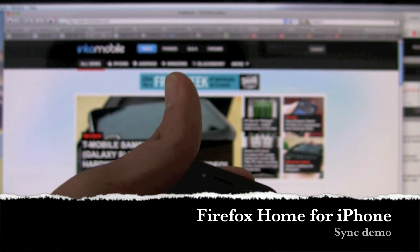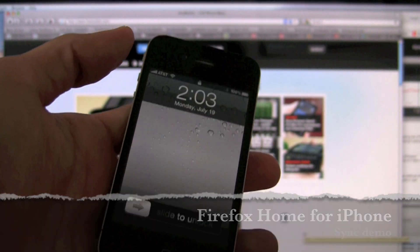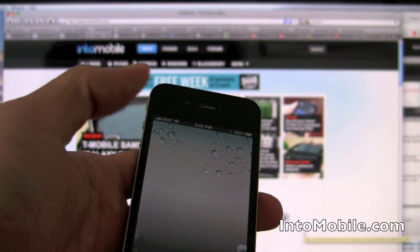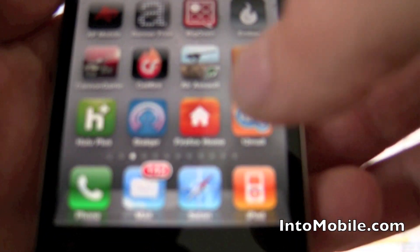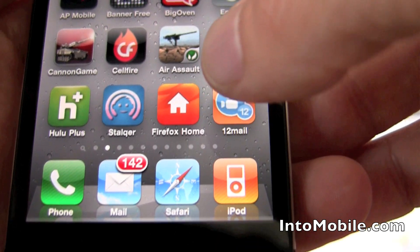This is my iPhone here, and turning it on real quick, you can see that I have the Firefox Home app right there.